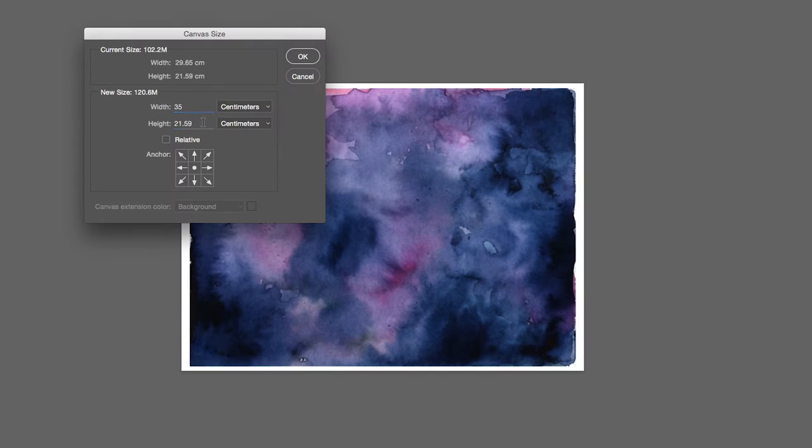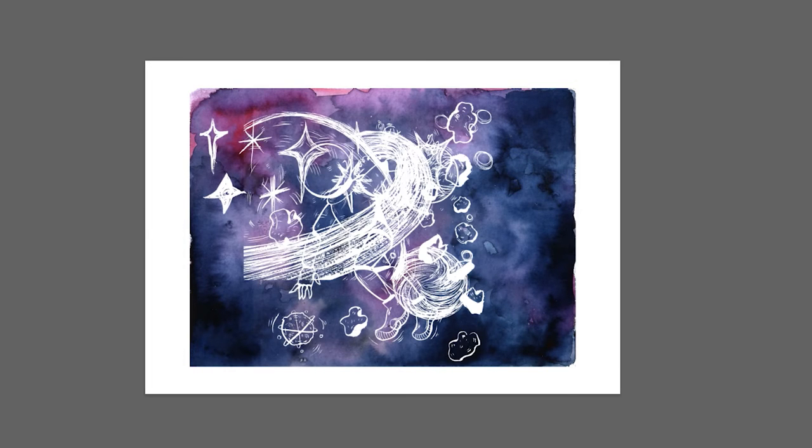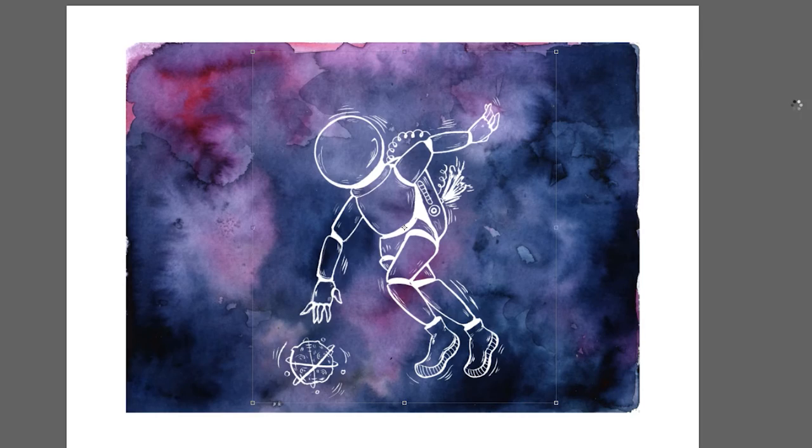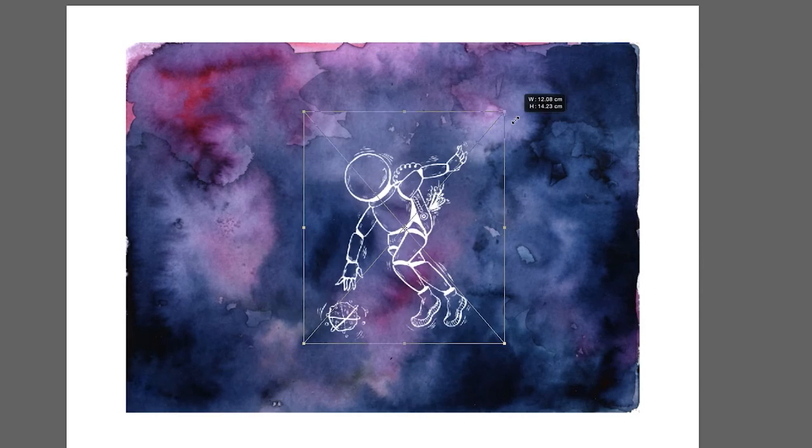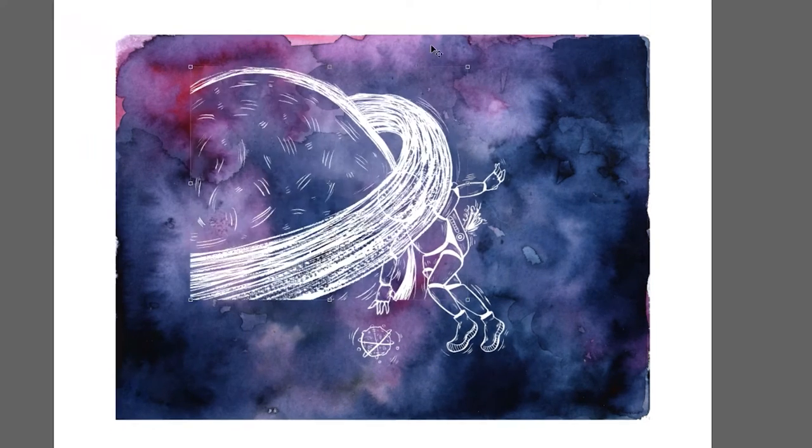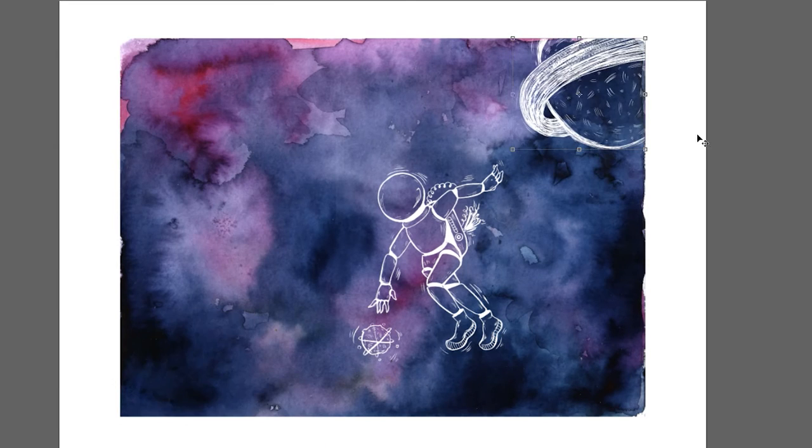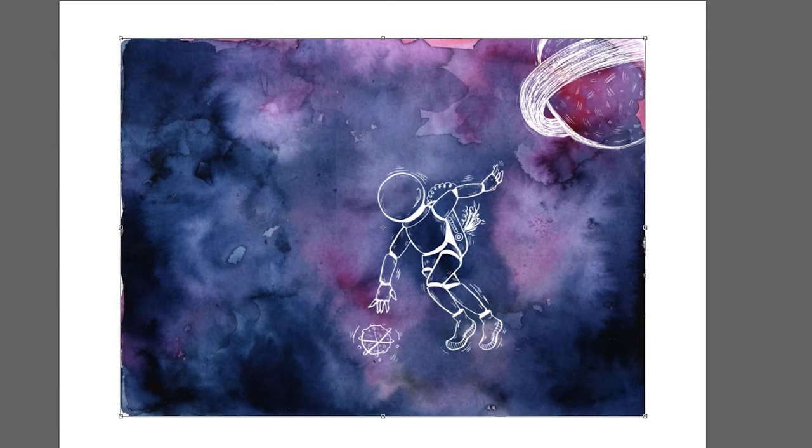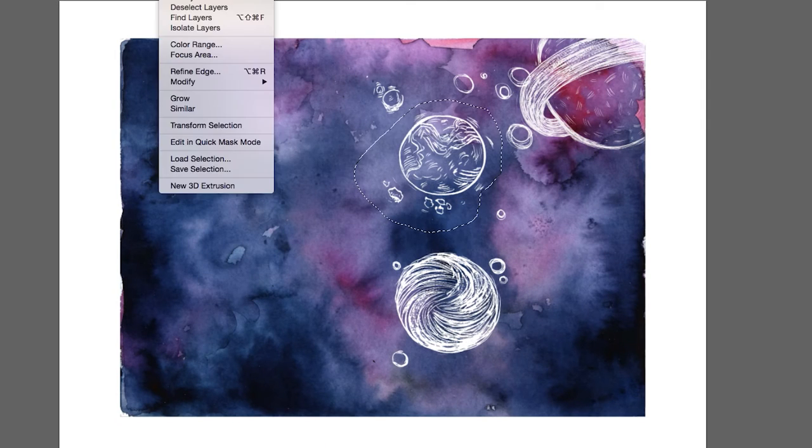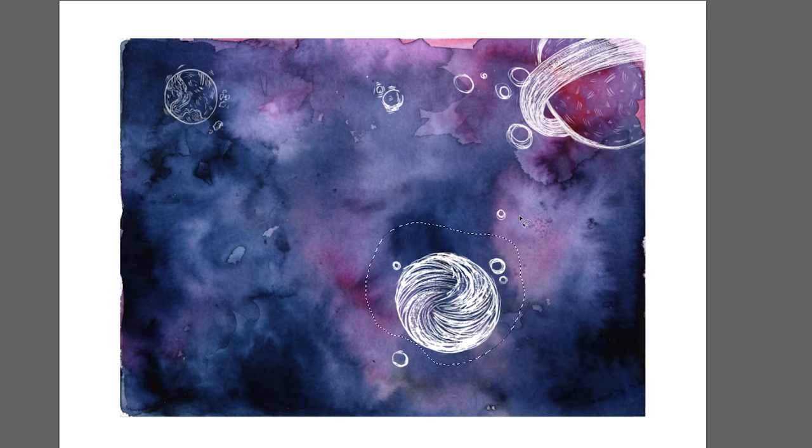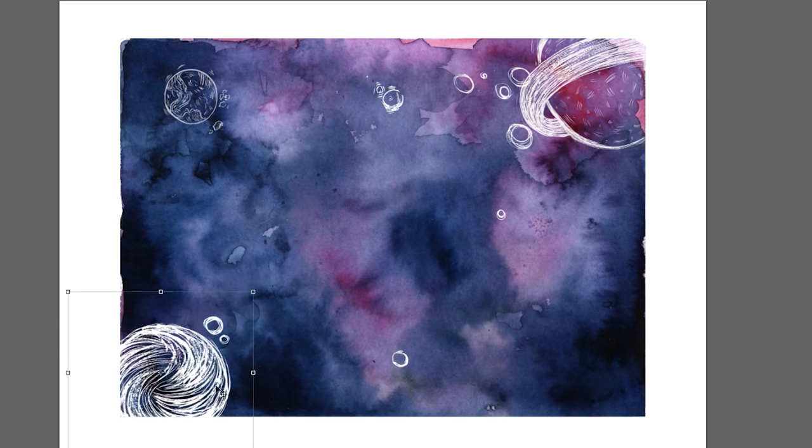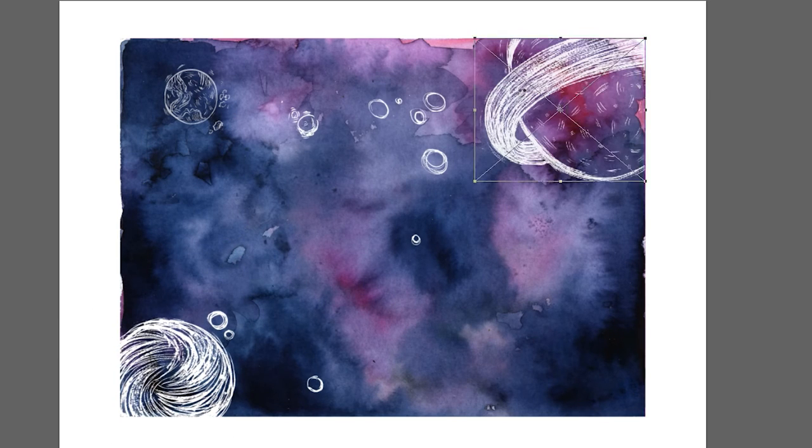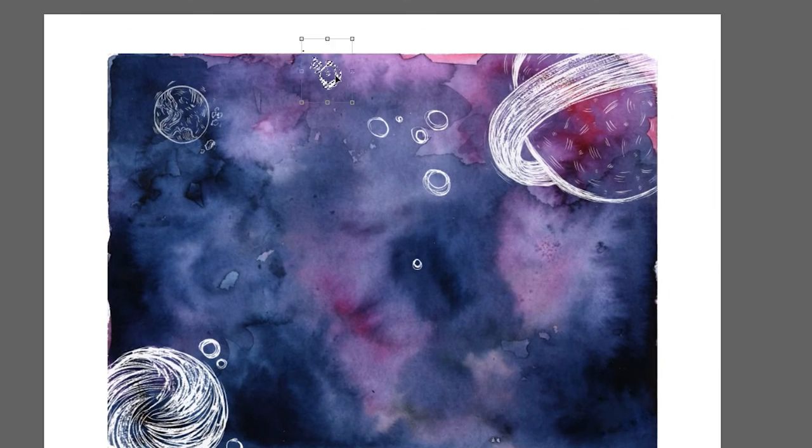Boy, that took forever because everything had to have a separate layer, and then all the separate layers had to be turned into smart objects for non-destructive editing and all that stuff. So that took a while.